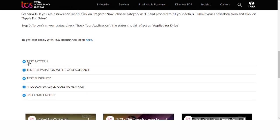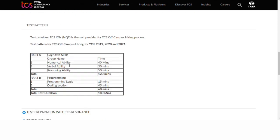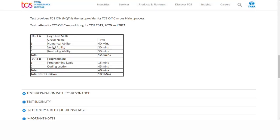Let's look at the test pattern. The test pattern is the same as TCS NQT. Part A is cognitive skills, which includes numerical ability, verbal ability, and reasoning ability. Part B is programming. Part A will take 40 minutes.